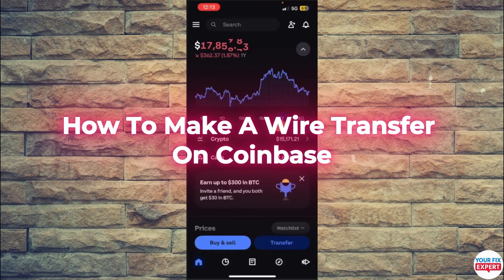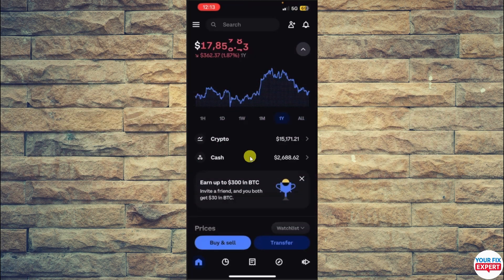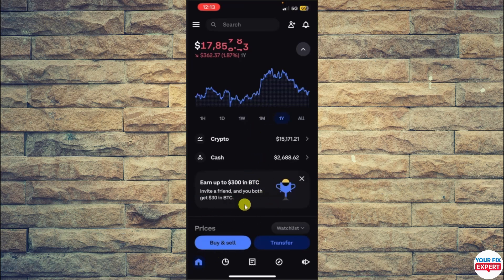In this video we'll talk about how to do a wire transfer on the Coinbase app. Step one is open the Coinbase application. Once you open it, you'll be at the home section. From here, click on the three lines on the upper left corner.